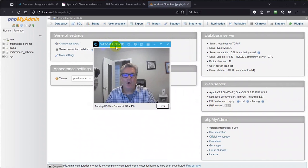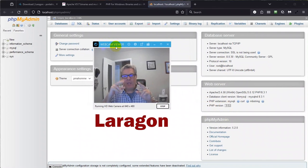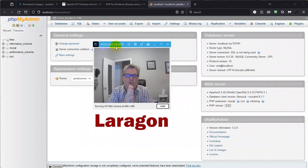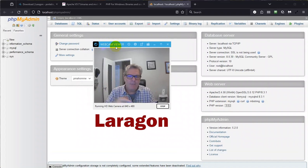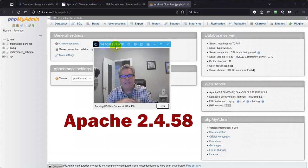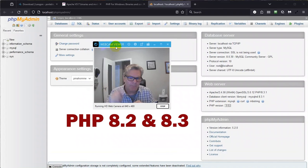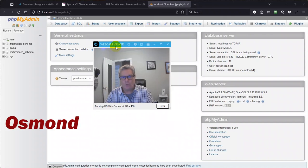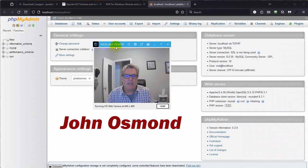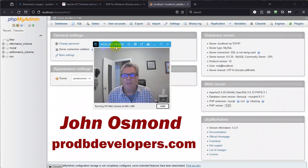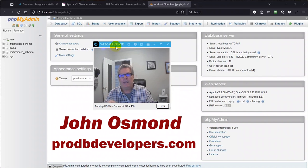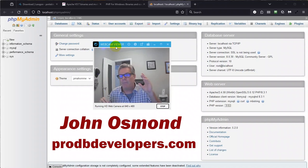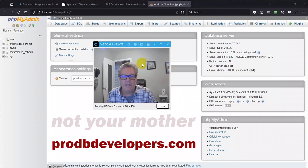So I hope you got a lot out of that video. We installed Laragon then we upgraded two of its components which are getting kind of old and the people at Laragon they're great but you know you got to keep up and we need Apache 2.4.58 and we need PHP version 8.3 and 8.2. Anyway my name is John Osmond, I'm a database developer, find me on prodbdevelopers.com and I got contact information there, you can hire me, I am available for hire. I'll talk to you later.